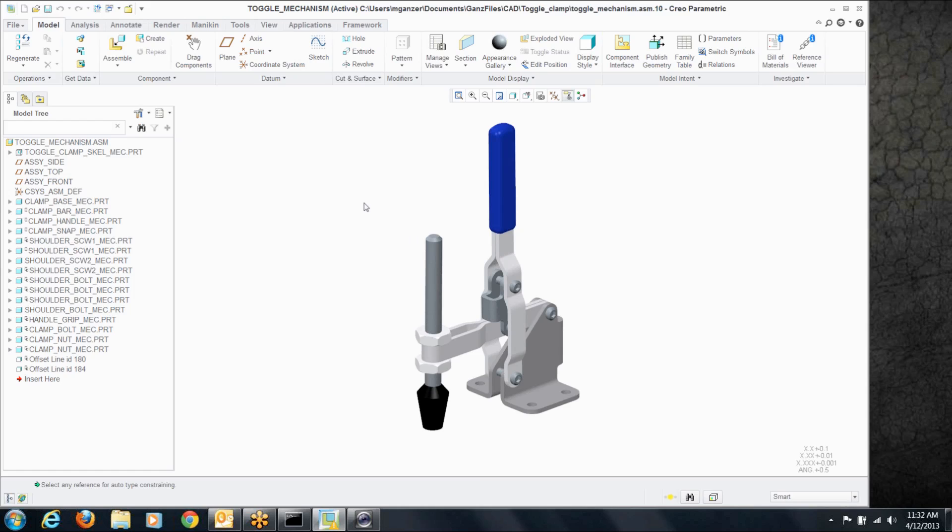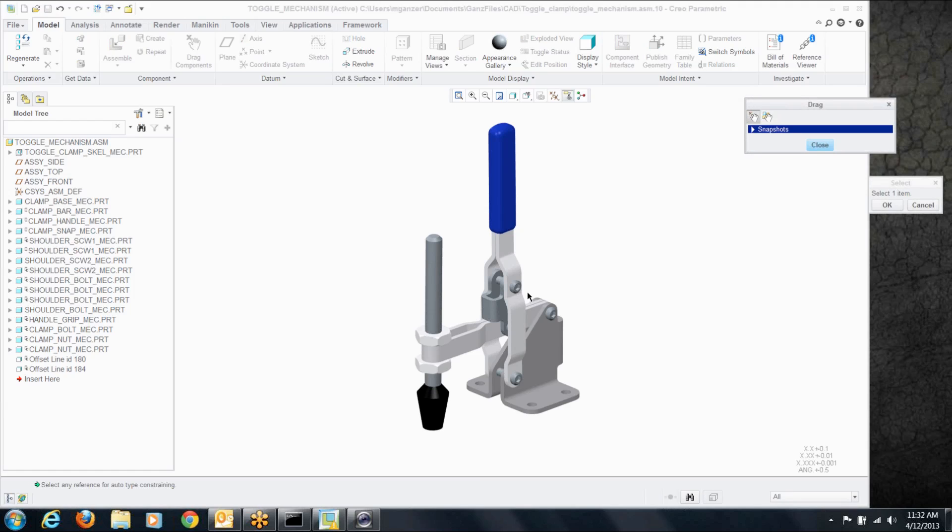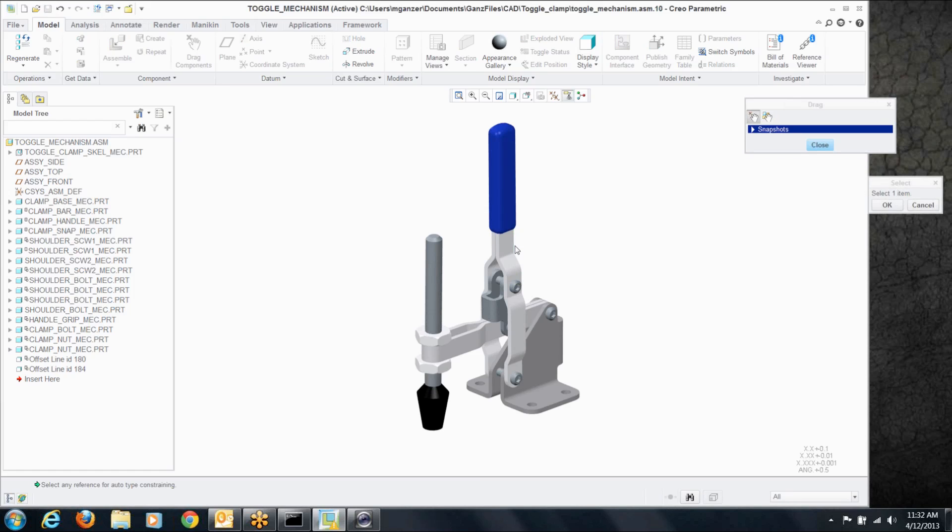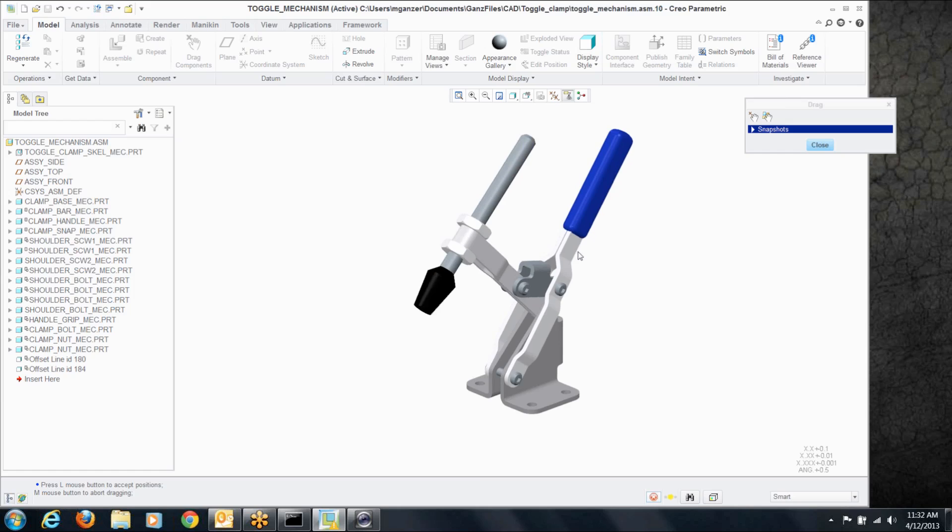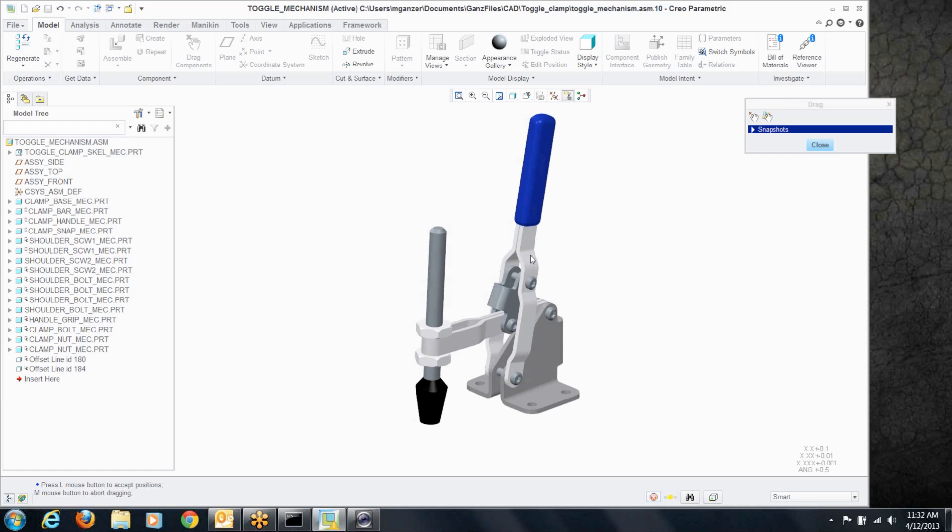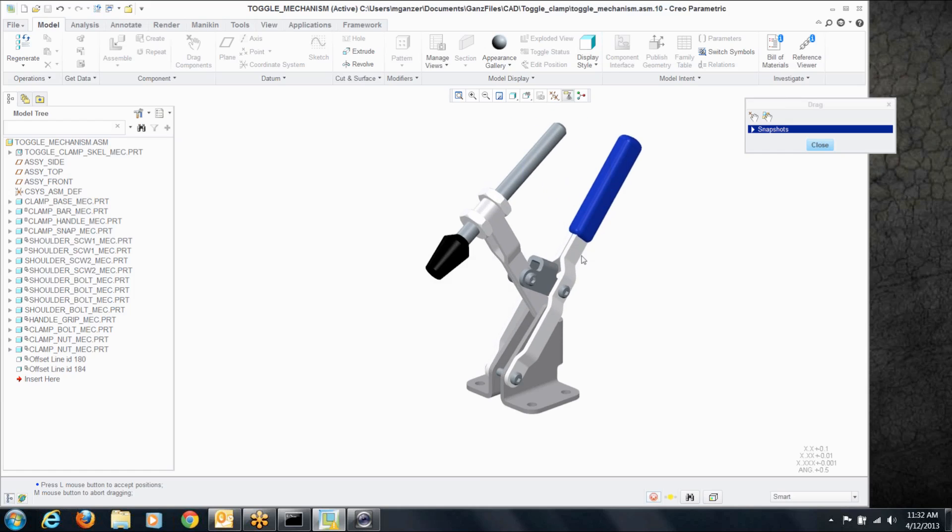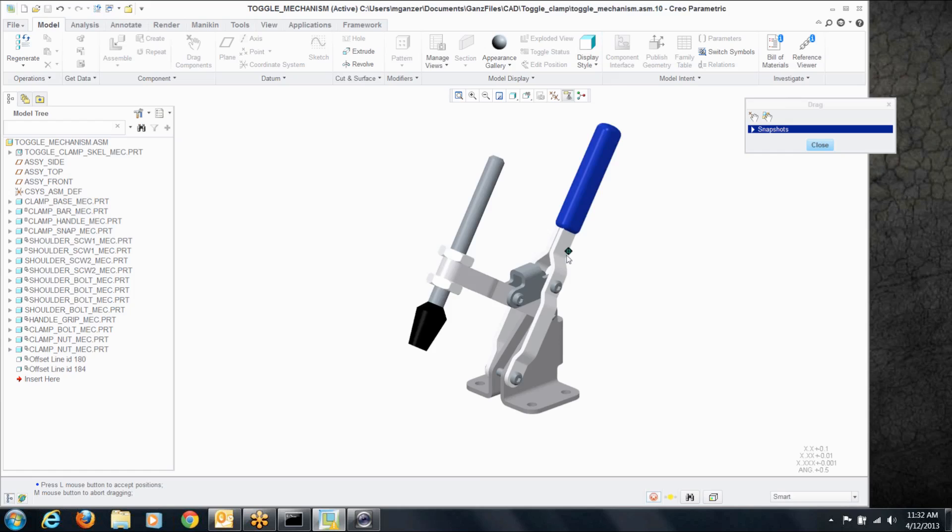So how do I position this in different ways? Well I go to this drag components command right here. Some of you may have seen this before. You can pick on something that has a degree of freedom, in this case our mechanism with all the different joints, and move it around back and forth.